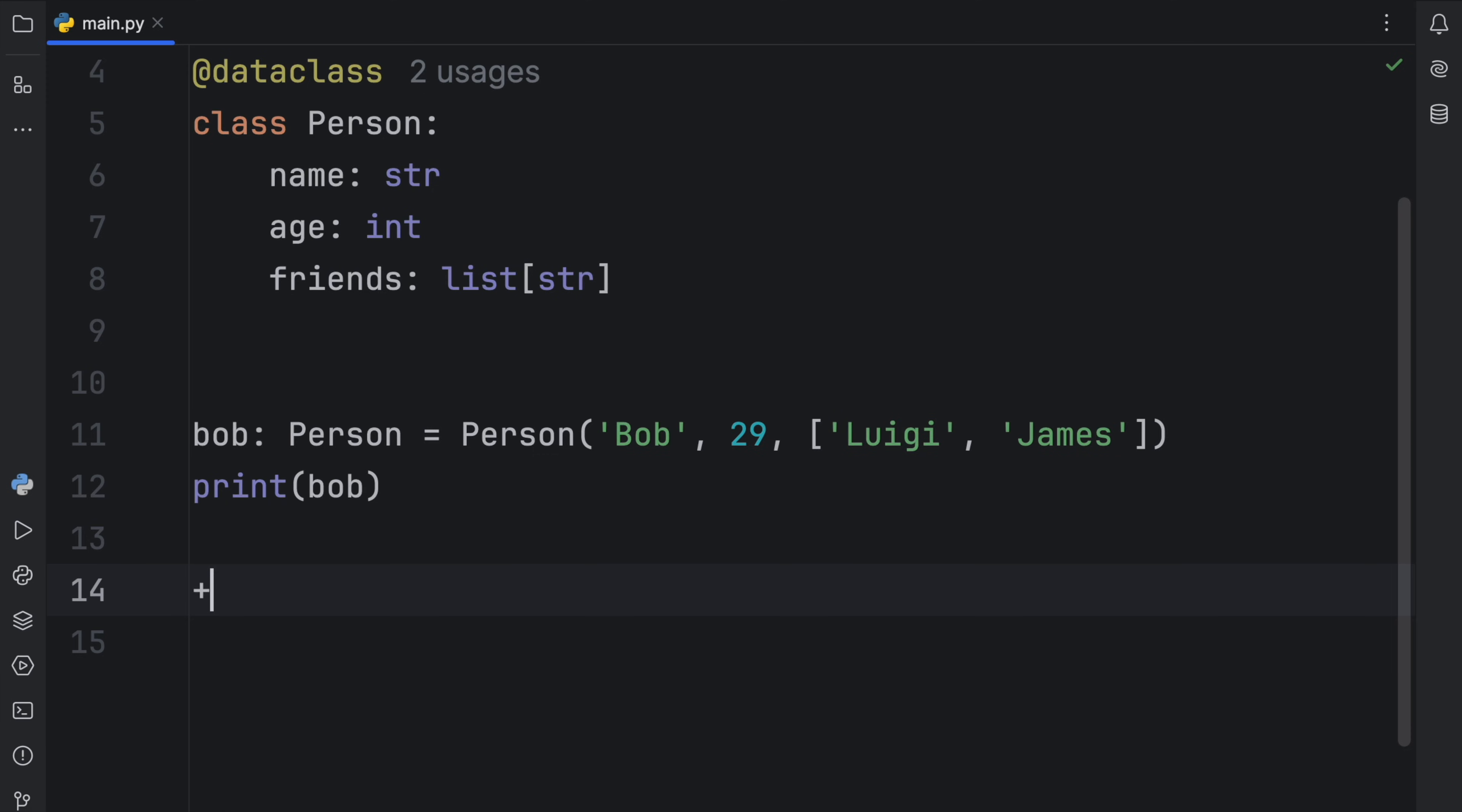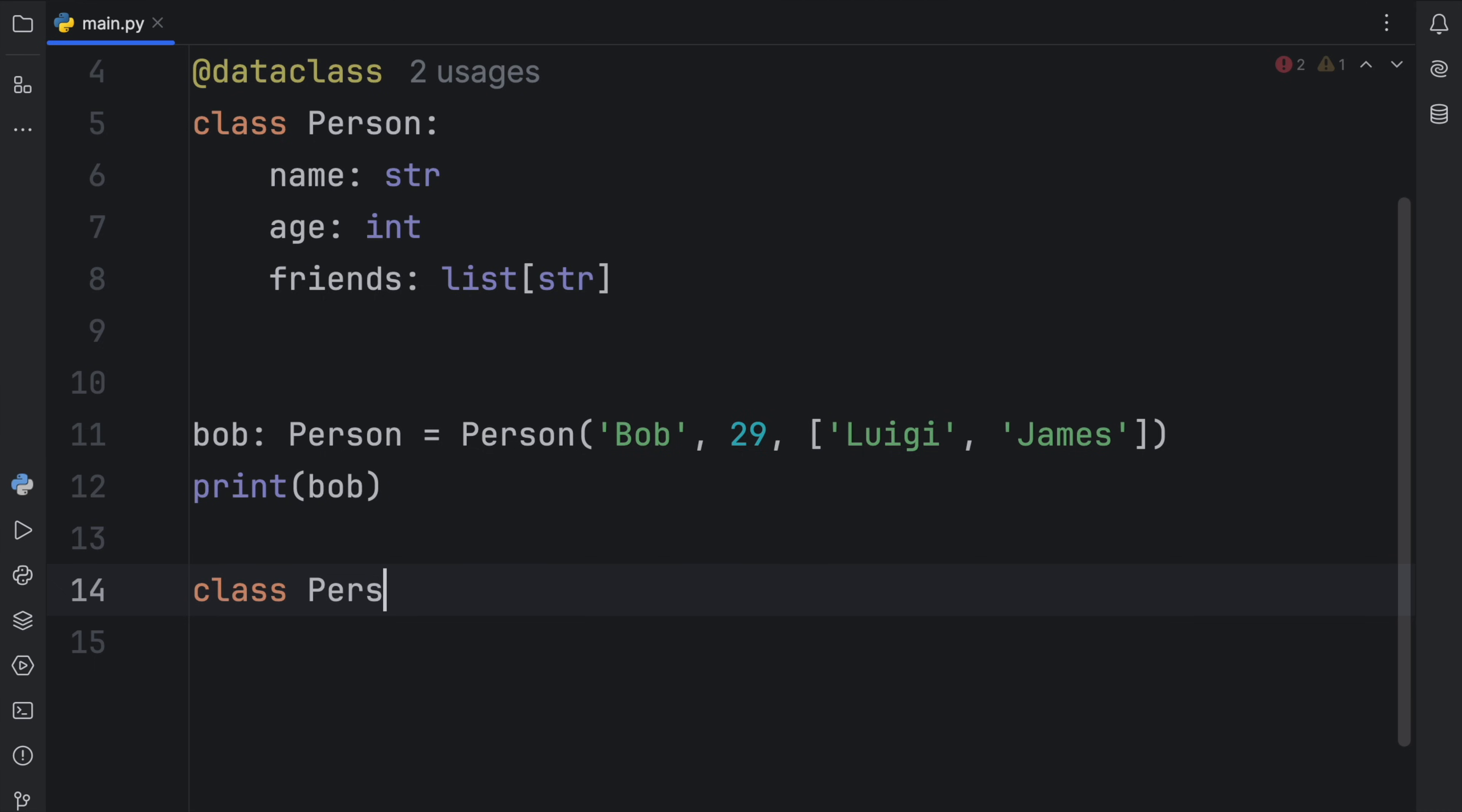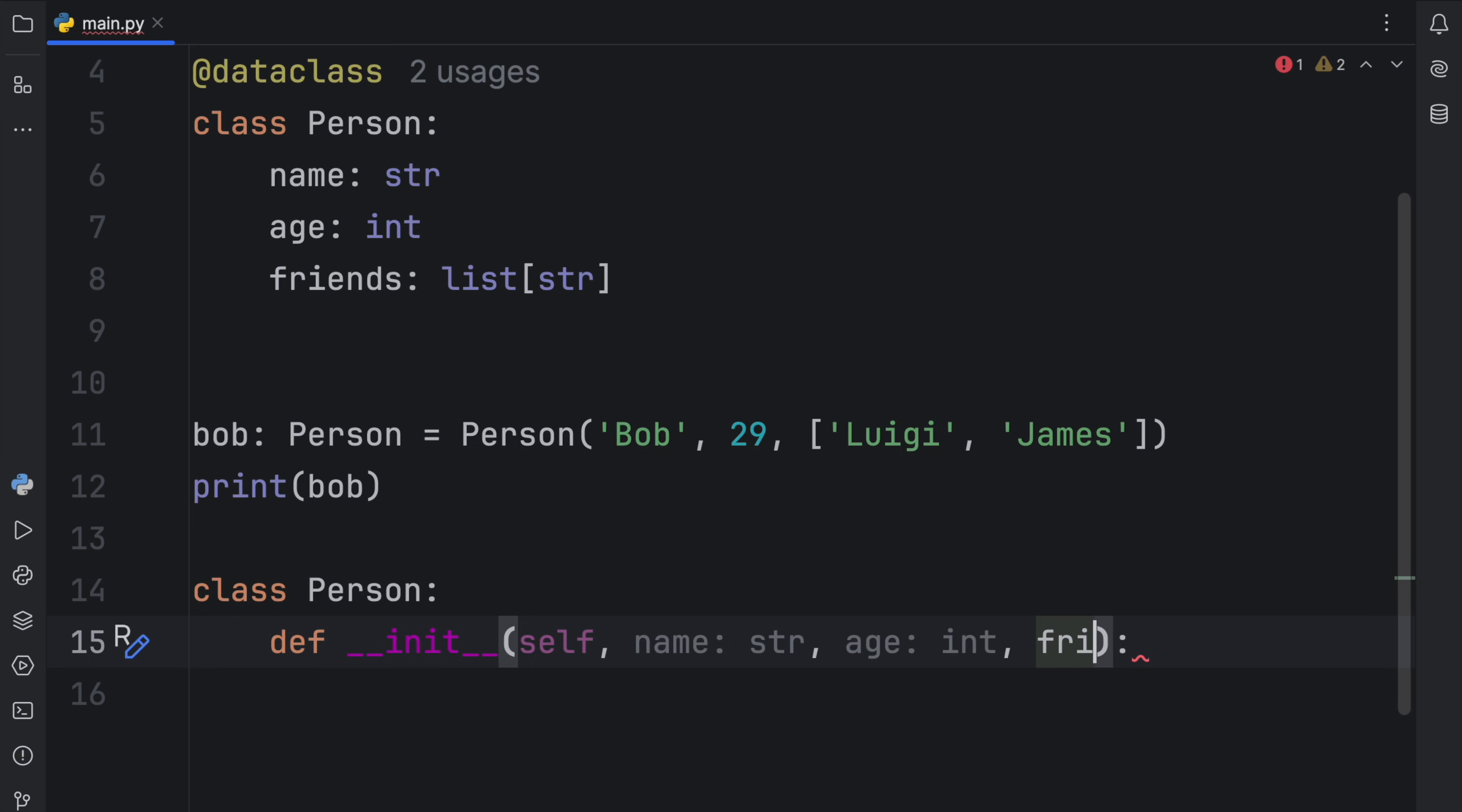But now it's time we look at the equivalent with a normal class. So here we can create another class called person. It's going to take an initializer, which will, of course, require self, a name of type string, an age of type integer, and a friends of type list of string.